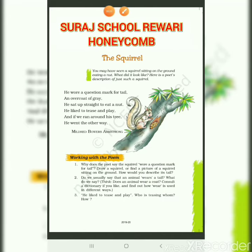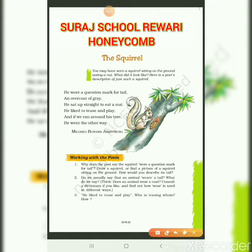Good morning to my dear students. I am Mrs. Aarti, TGT English, a faculty of Suru School, Rivadi. I am going to explain today's class 7th poem, that is 'The Squirrel', from the book Honeycomb.